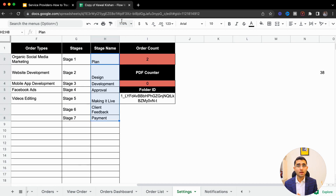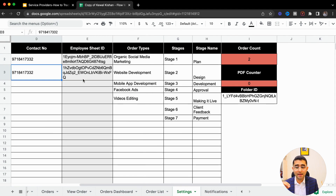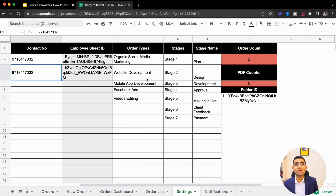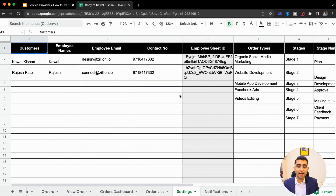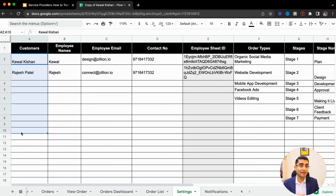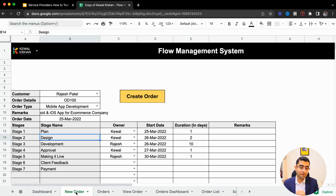Whichever service business you are in, you can define the number of stages in your operations. You can also define what type of services you provide — for example, when I started as a service provider, I used to create ERP systems, mobile apps, and web apps. You can add your employees, their name, email address, and contact number. And here, you can add the list of customers whose orders or projects you are currently delivering.